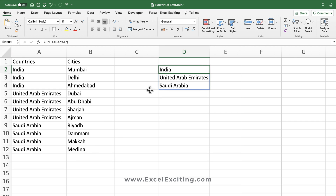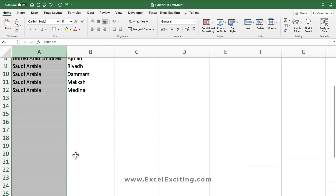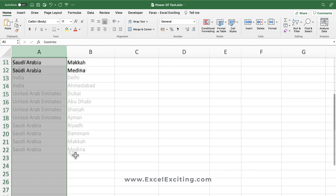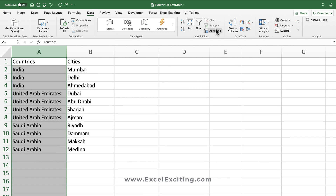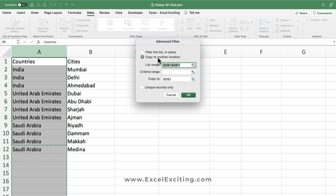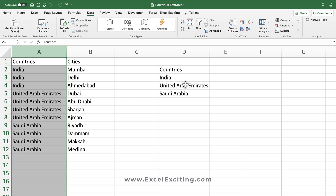If you don't have dynamic arrays, you can point to that column — make sure you don't have anything below unless the data remains the same — then go to Data, go to Advanced, select 'Copy to another location', check 'Unique records only', and place the unique records in cell D2. That's how you get unique records with a non-dynamic solution.